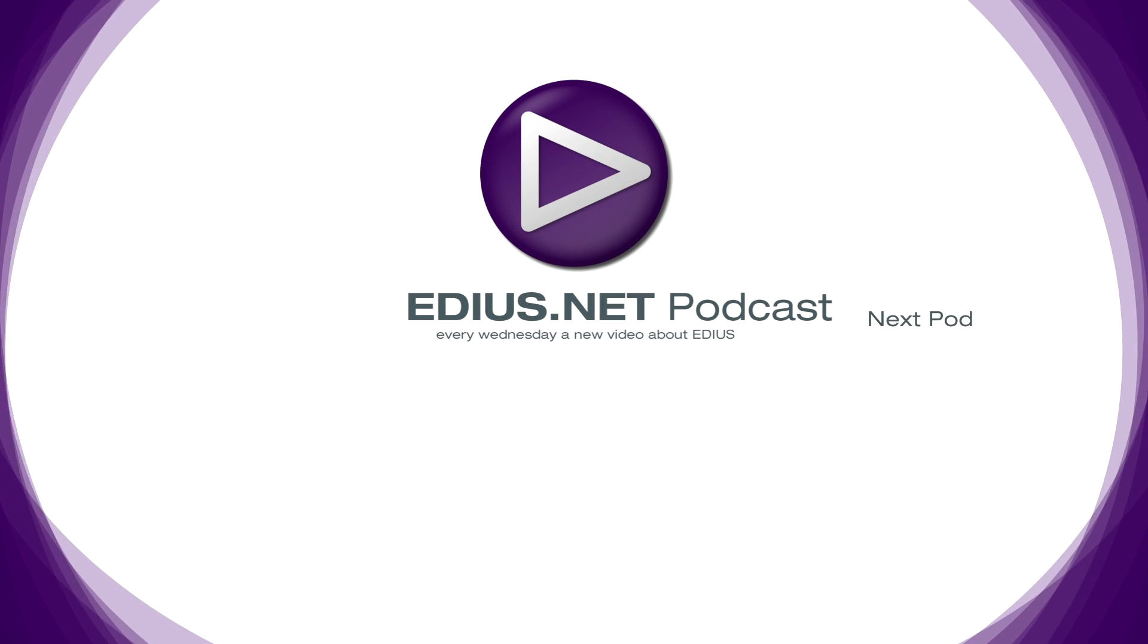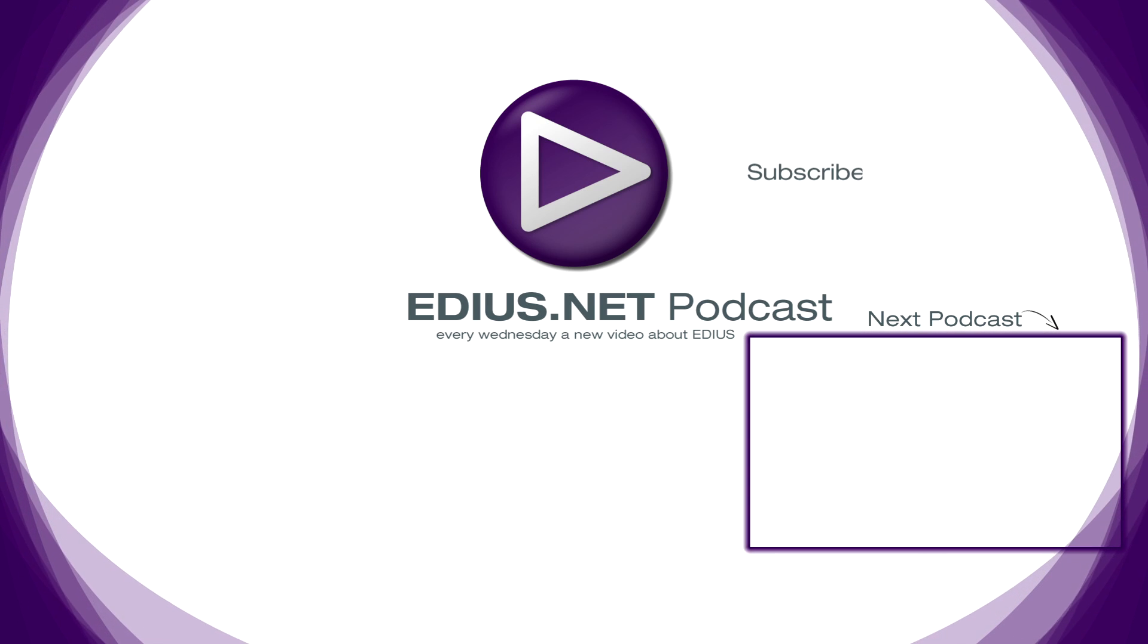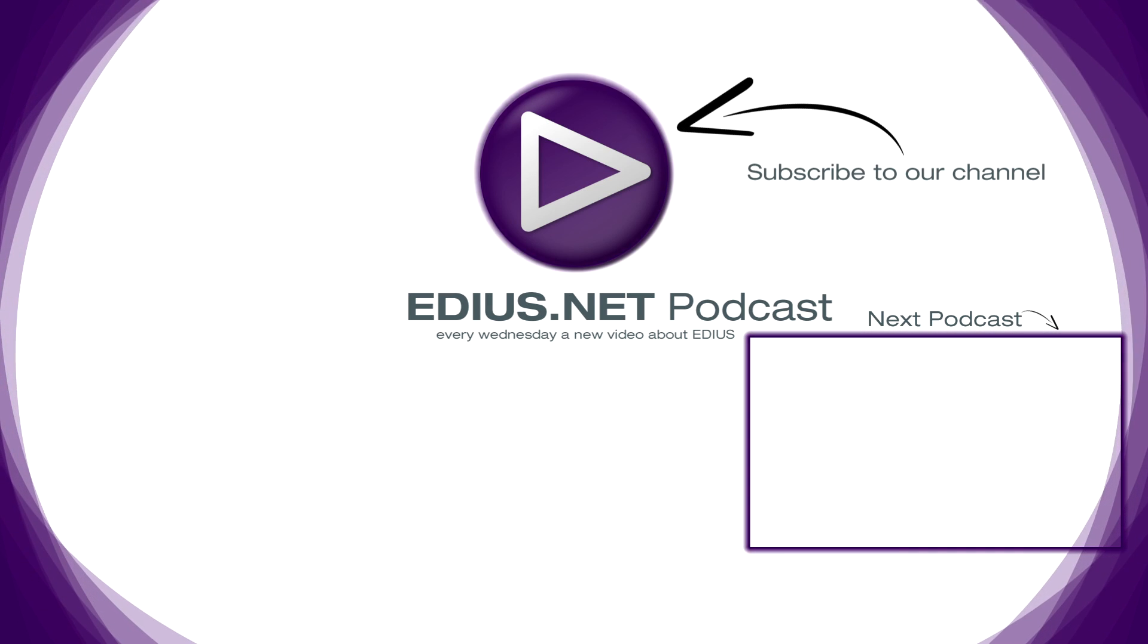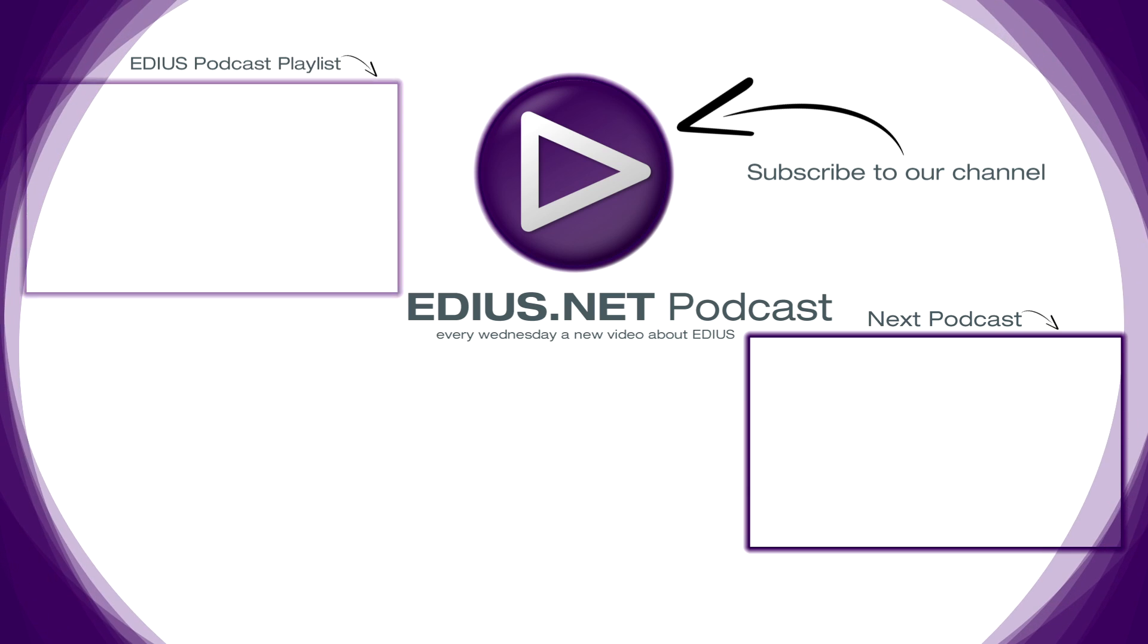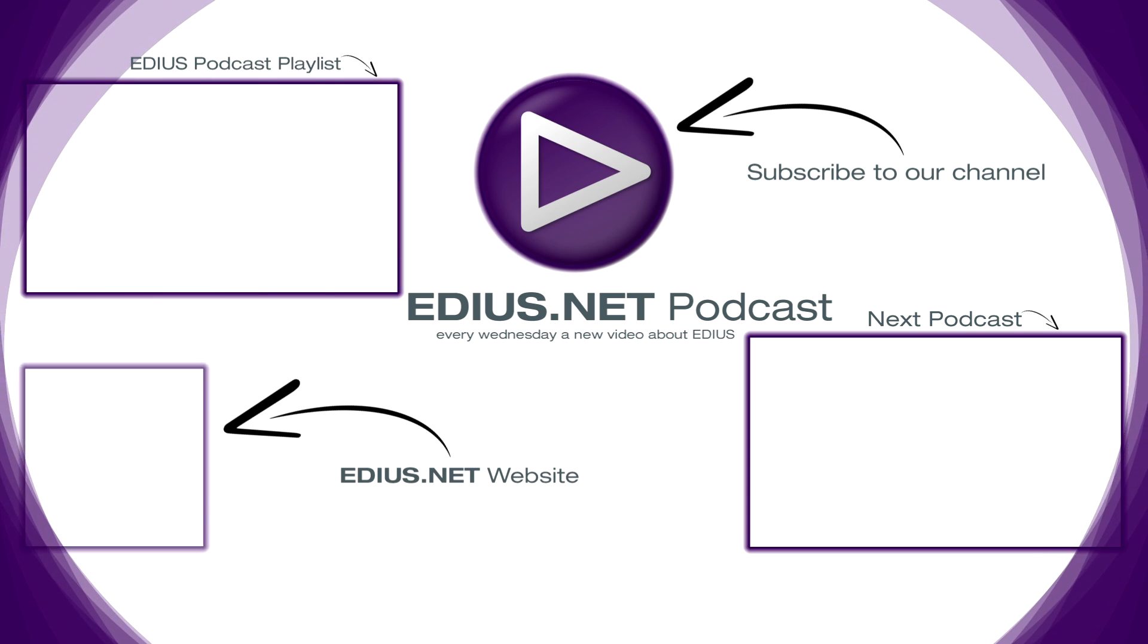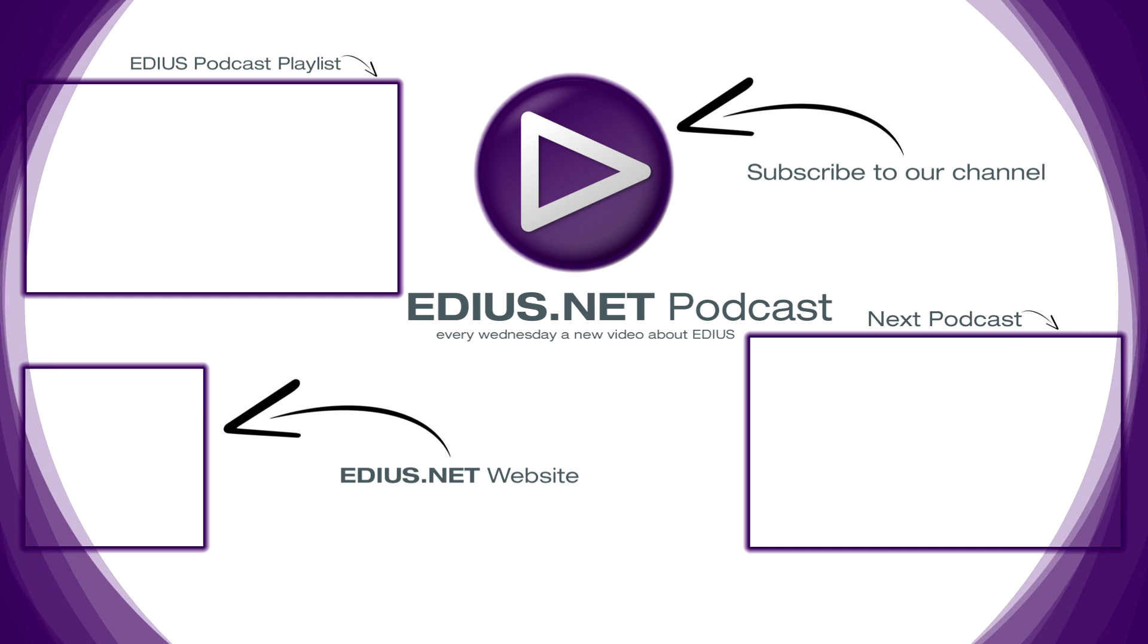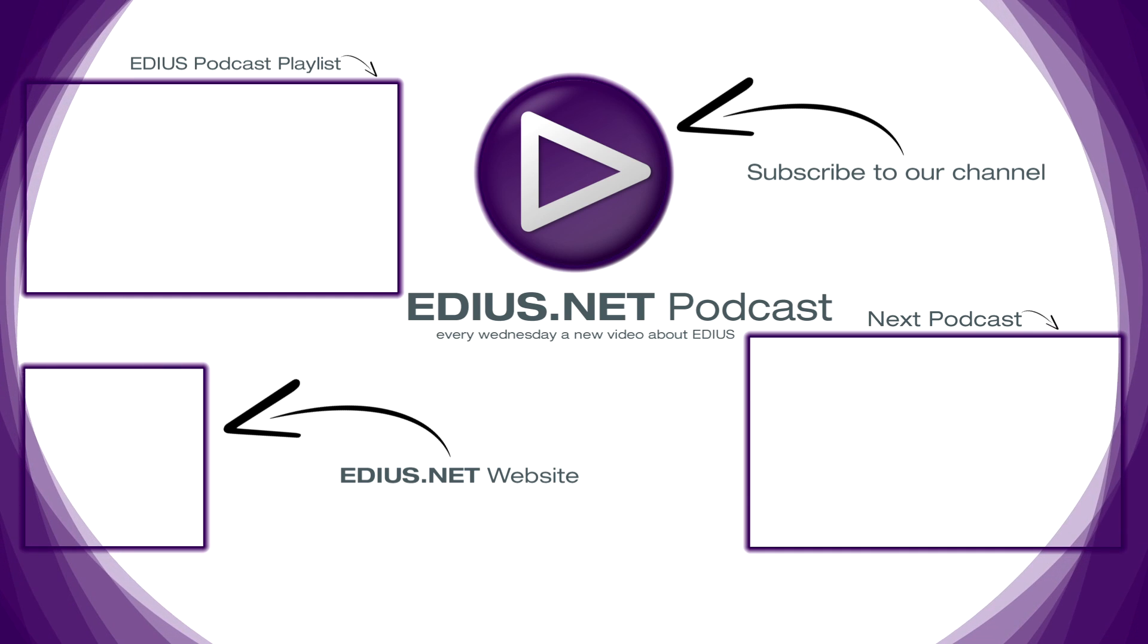Click here for the next podcast. To subscribe to our YouTube channel, click here. You can find more tips and tricks in our EDIUS podcast. Visit EDIUS.net for more information about EDIUS, plugins, tutorials and the latest downloads.